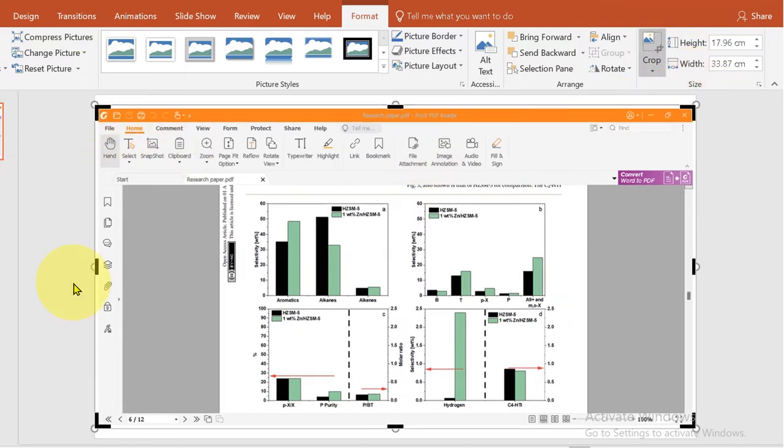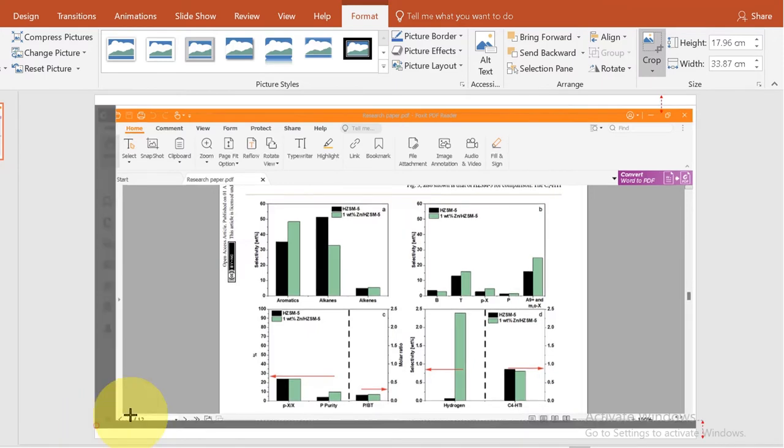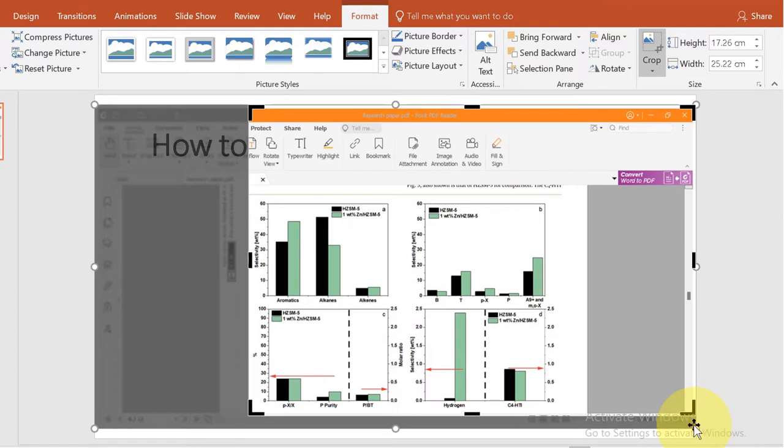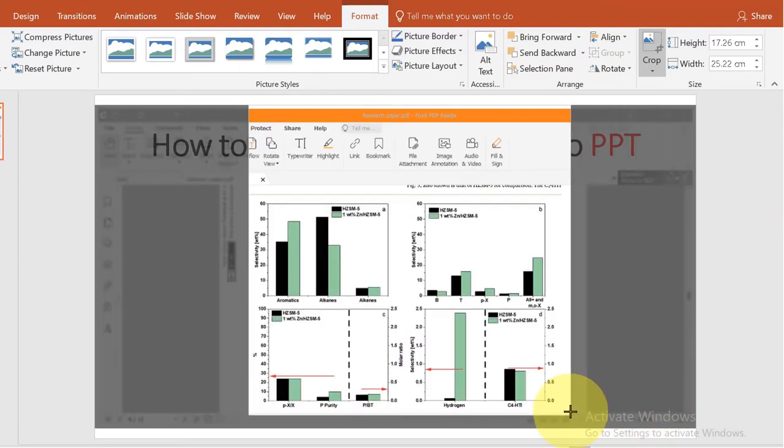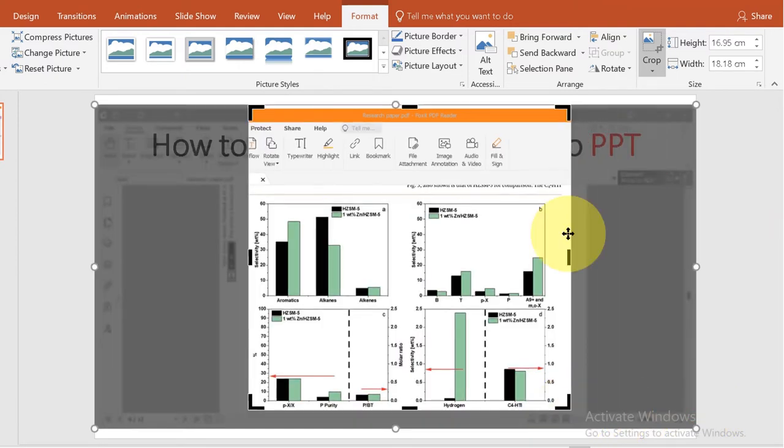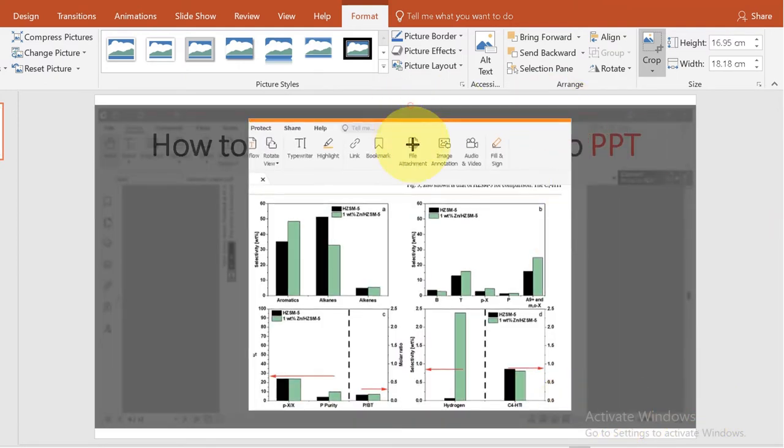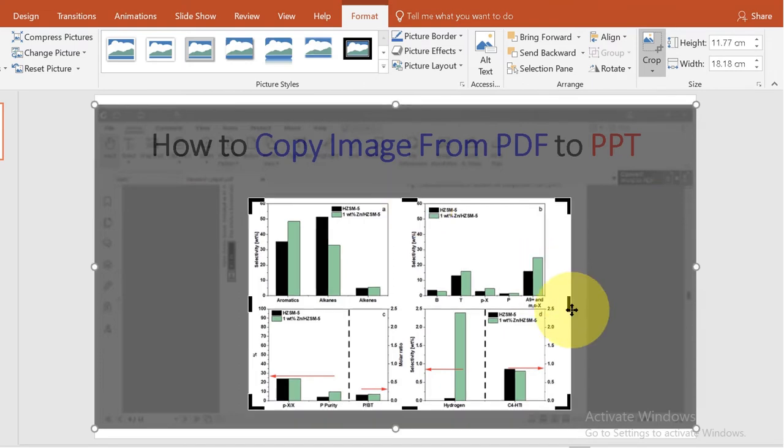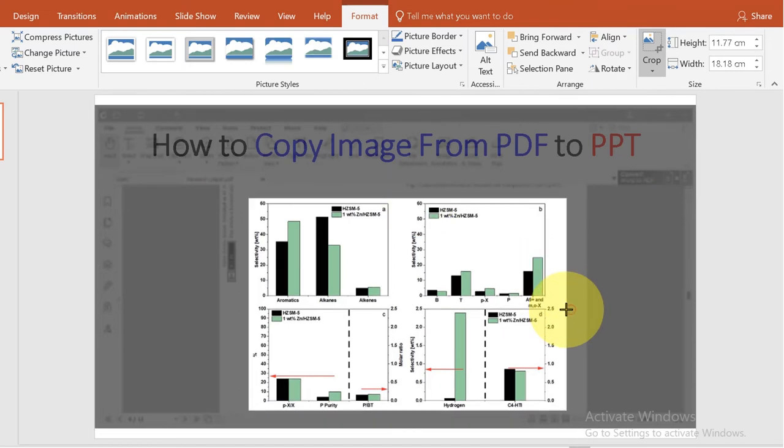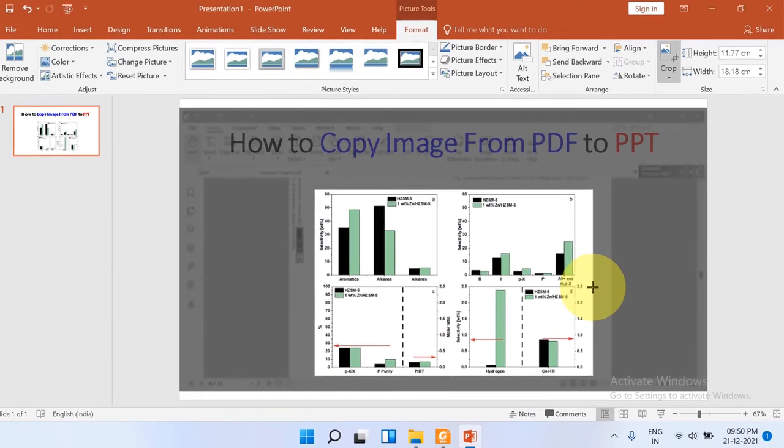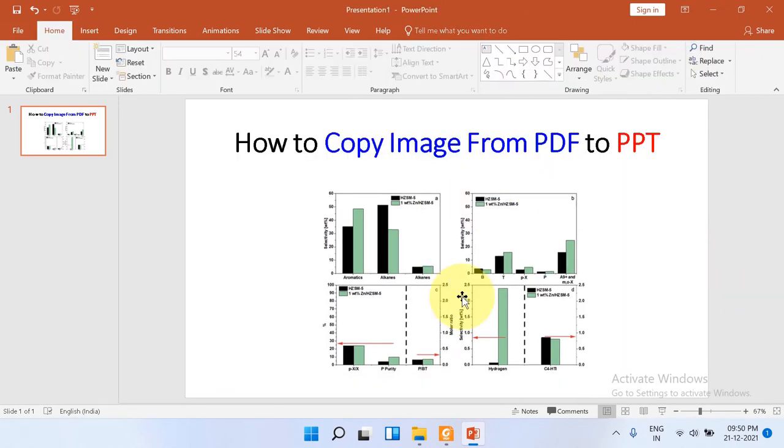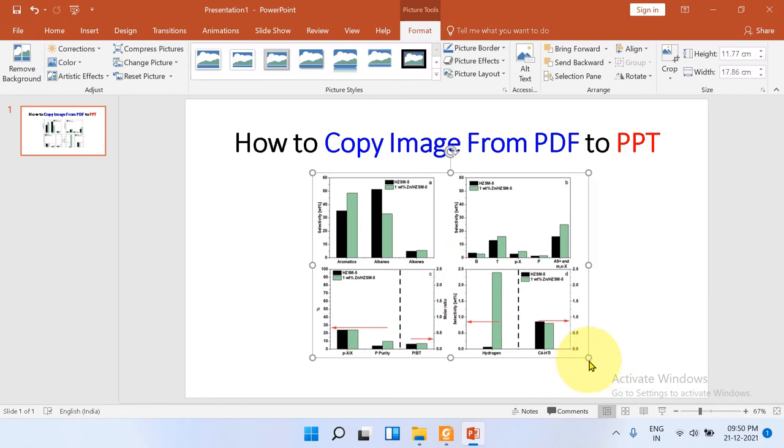Now you can drag these black borders and select the exact area of the screenshot that is of interest. Once selected, click on the gray area outside the slide and the screenshot will be cropped. We can easily get the image.